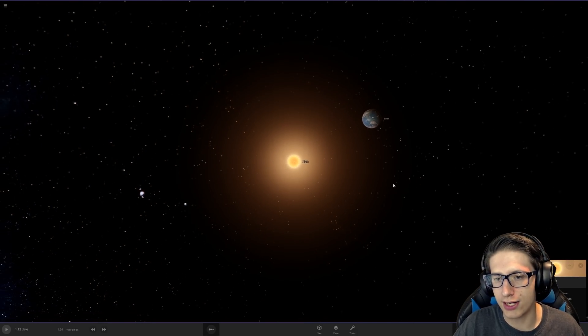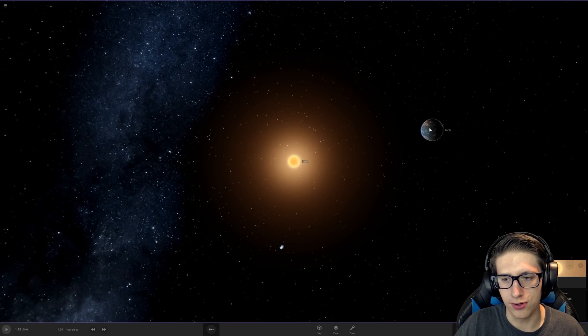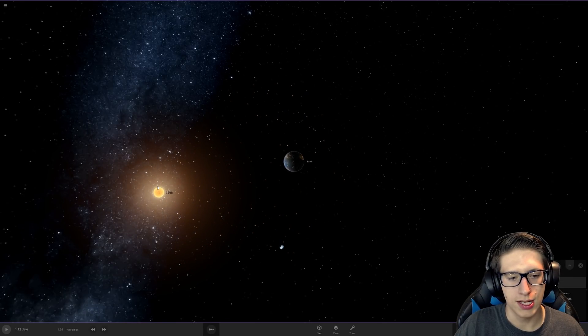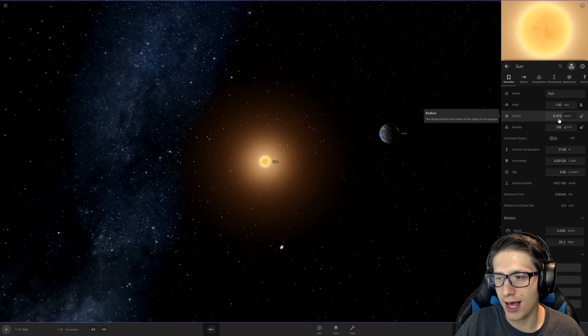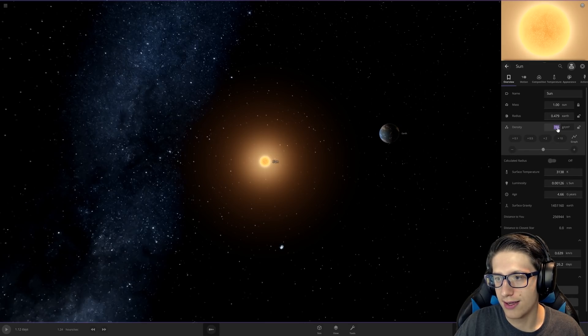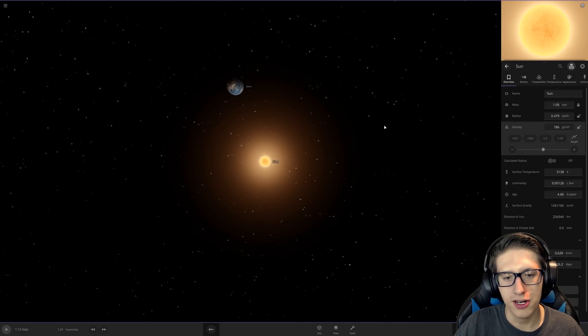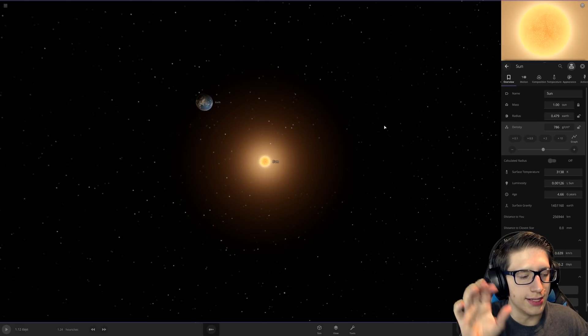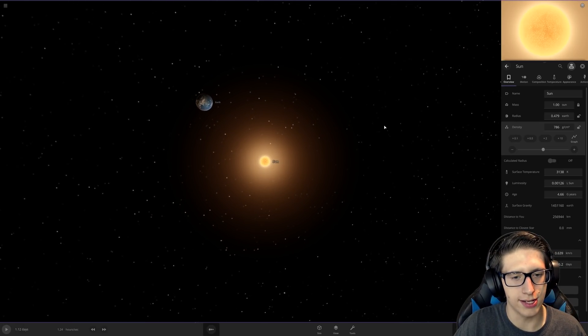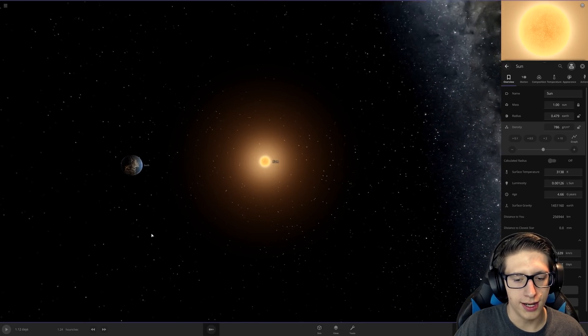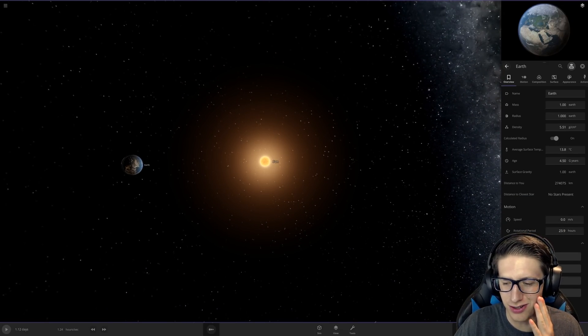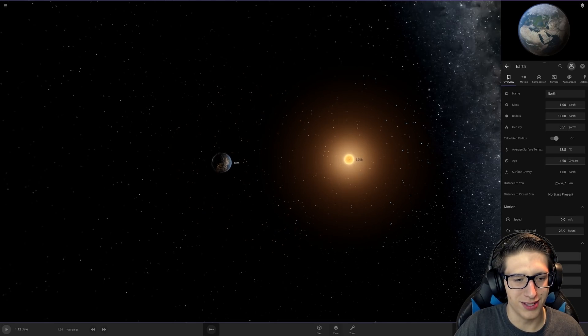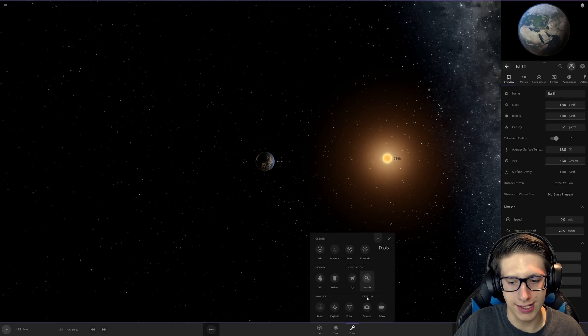This could actually get quite violent with Earth being this close. It's one Sun in mass, the radius is half of Earth, and the density is at 800 grams per cubic centimeter. We have basically compressed the Sun down into this little tiny ball, and we will see how it affects Earth to be this close.